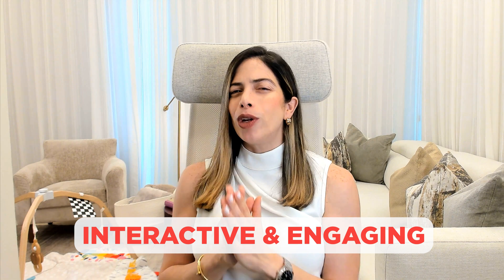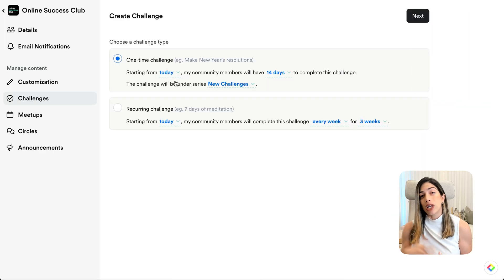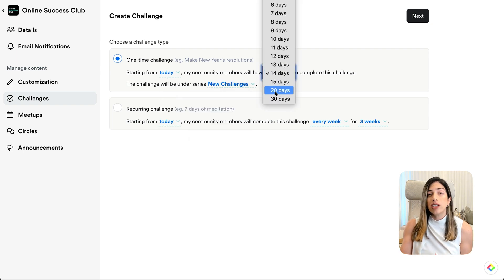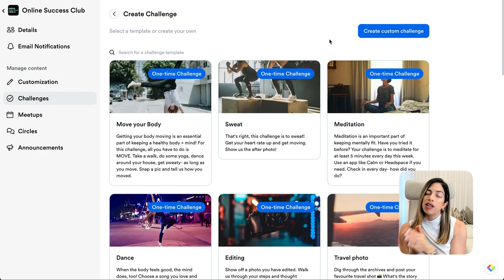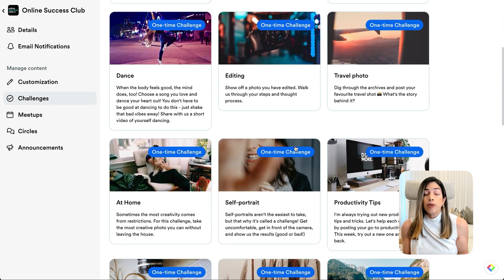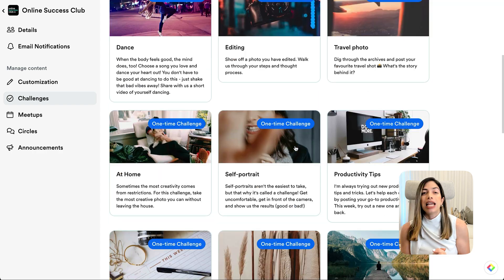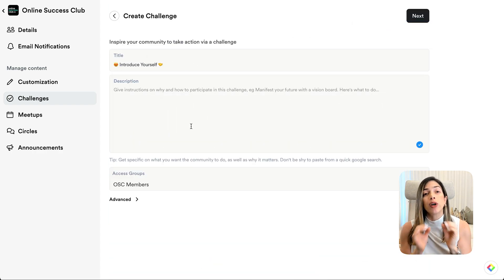Now let's make your community interactive and engaging. First, let's set up a challenge. Go to Community, then Challenges, and click Create Challenge. You can choose a one-time challenge or a recurring challenge — for example, a 30-day content challenge or a weekly check-in. Assign the challenge to specific access groups. Optionally, you can set a reward to increase motivation to participate. Challenges boost participation and help build a strong member culture.